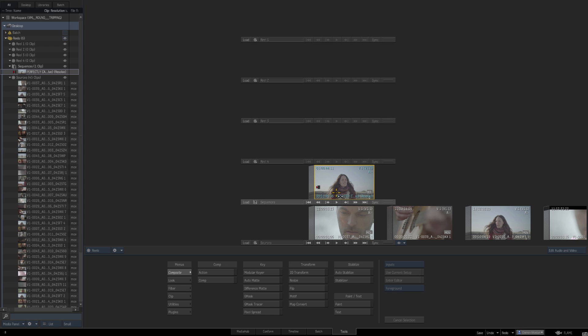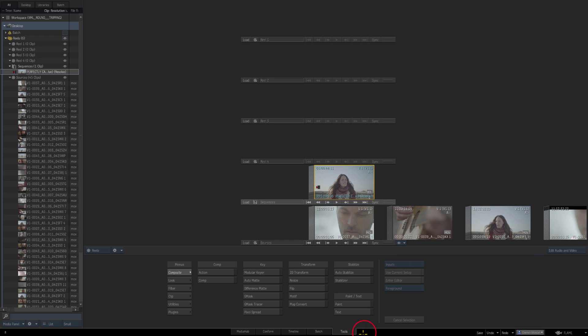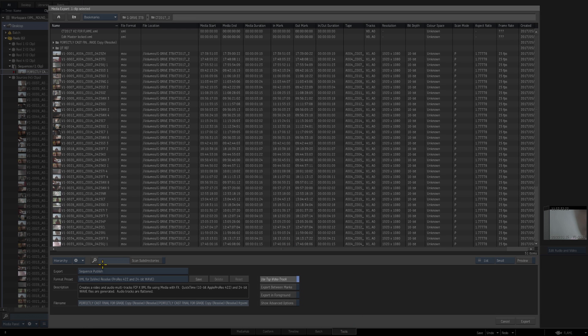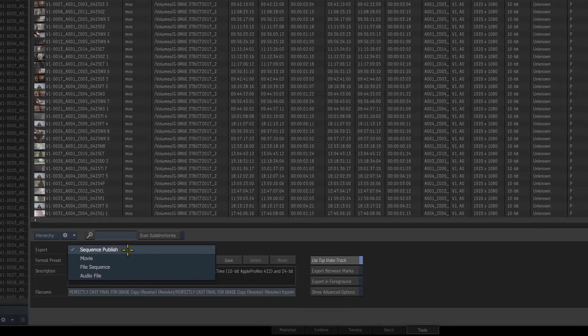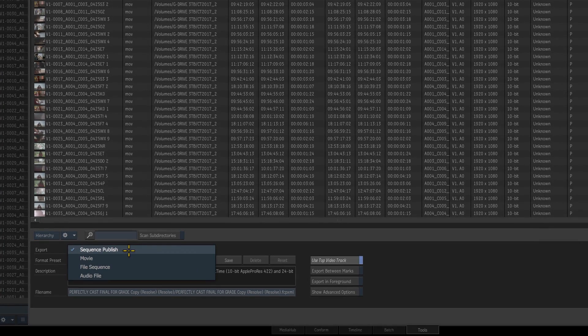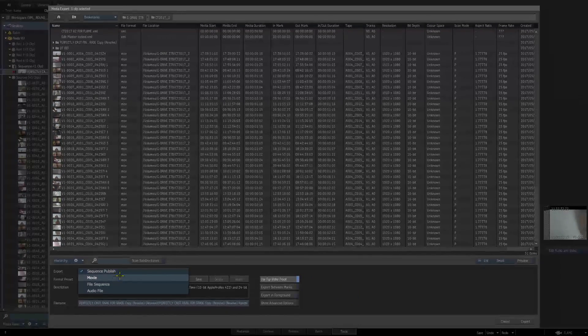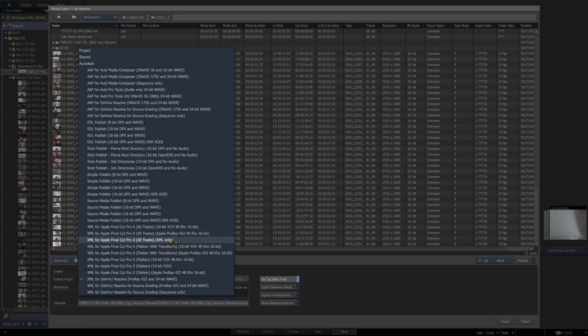What we can do now is export this out. We're going to send it back to DaVinci Resolve, and the easiest way to do this is via XML. Let's right-hand click and say Export. There's a few different options here. Sequence Publish allows us to export the individual clips. If we chose Movie, that would do a flattened file—we could do that as a QuickTime file, for example. In the Sequence Publish menu you can choose presets—AAF to Avid, XML to Final Cut, and we're going to choose XML to DaVinci Resolve—and then simply press Export.